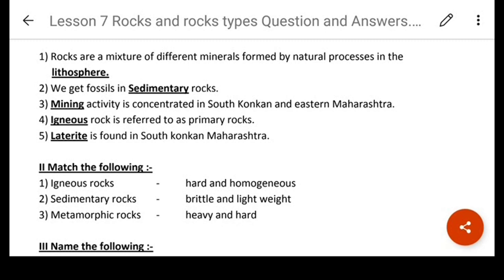Mining activity is concentrated in South Konkin and Eastern Maharashtra. Igneous rocks are referred to as primary rocks.